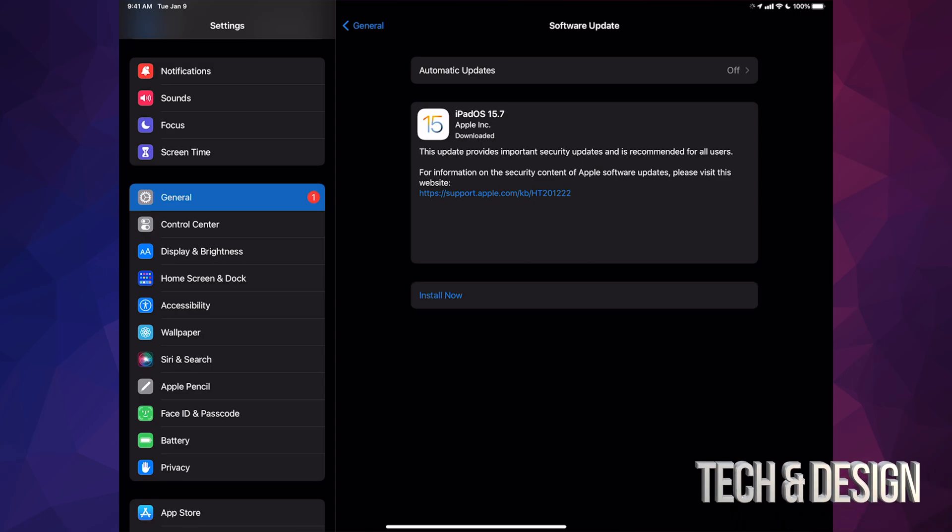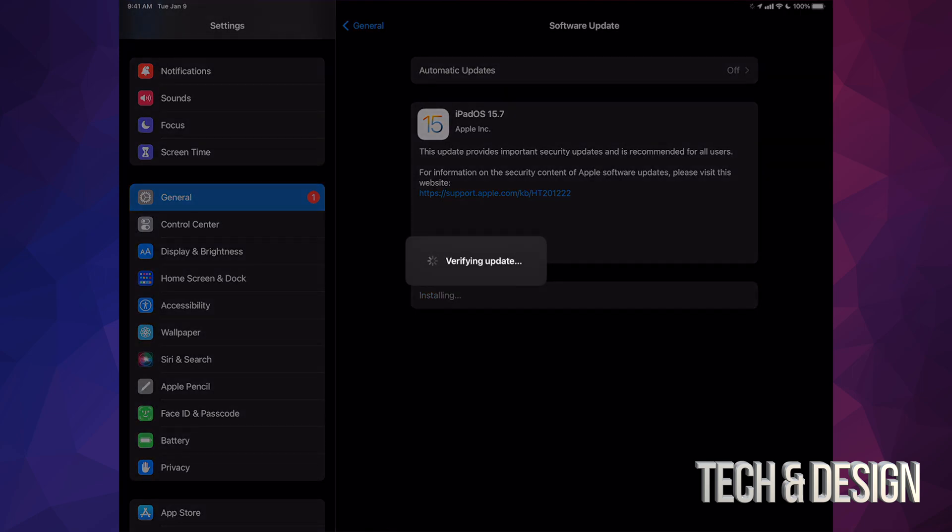Once it's done downloading, you can just press install now. It's just going to verify the update. We're going to see a black screen, an Apple logo and a loading bar.